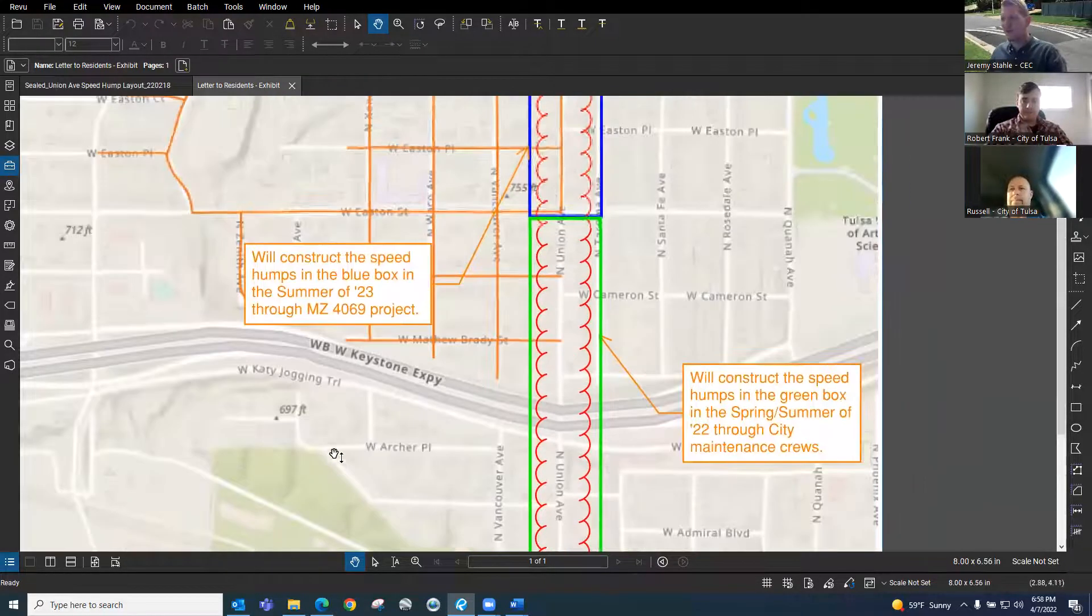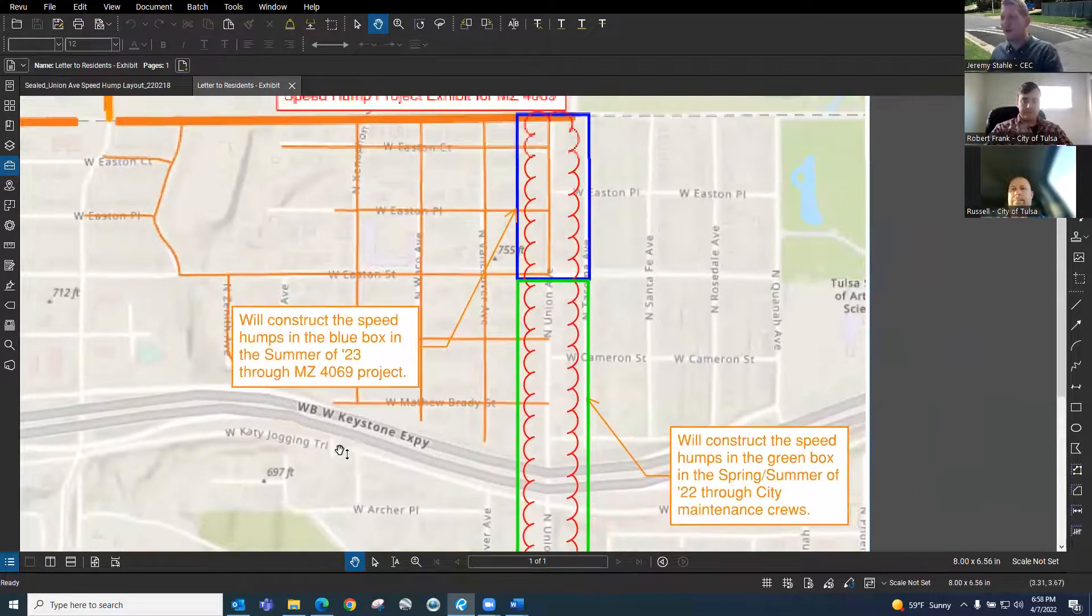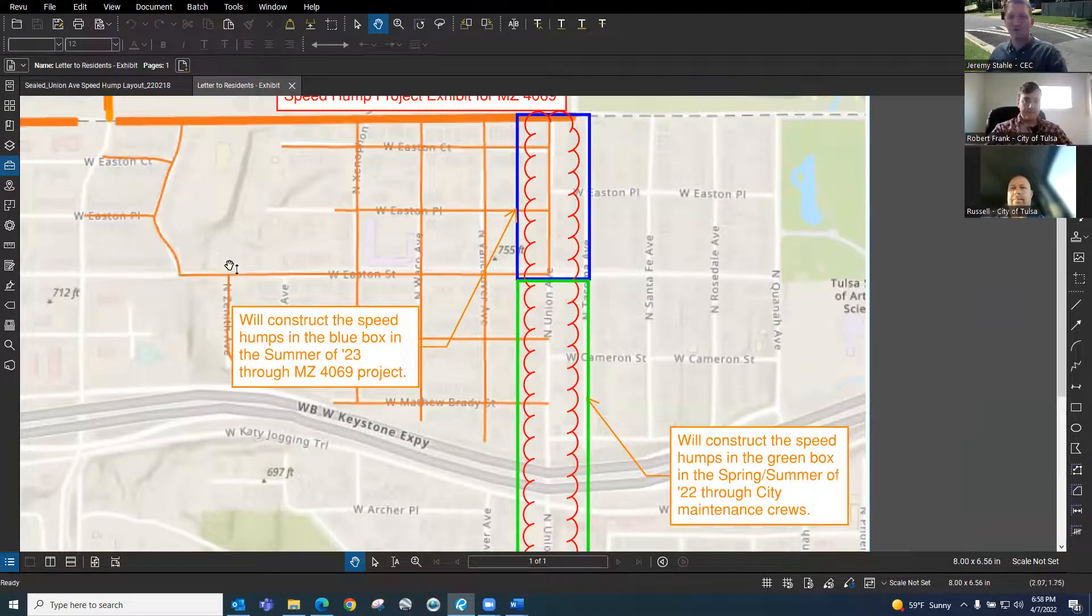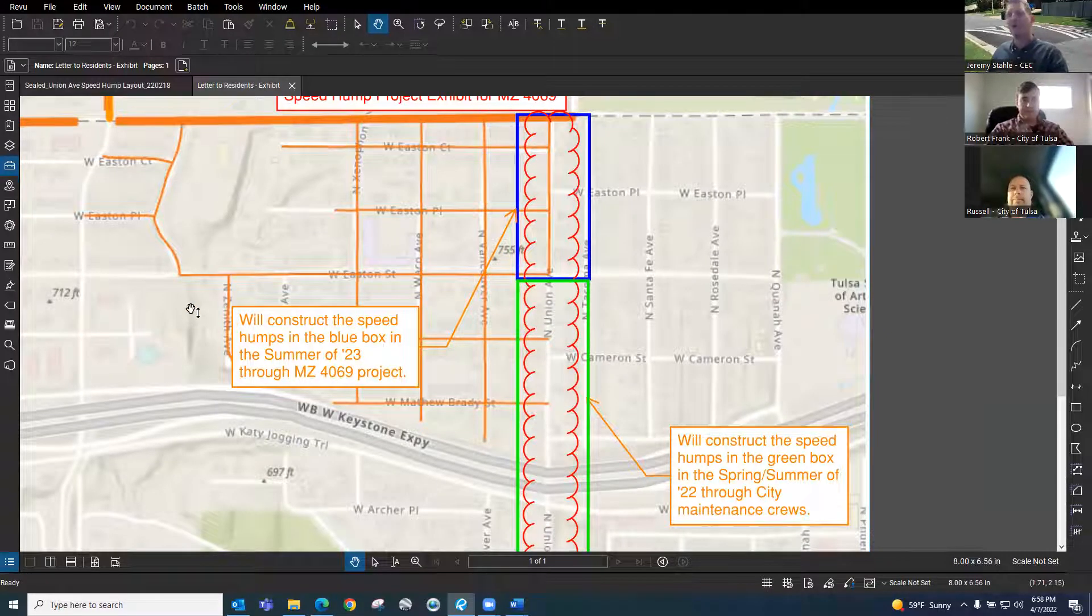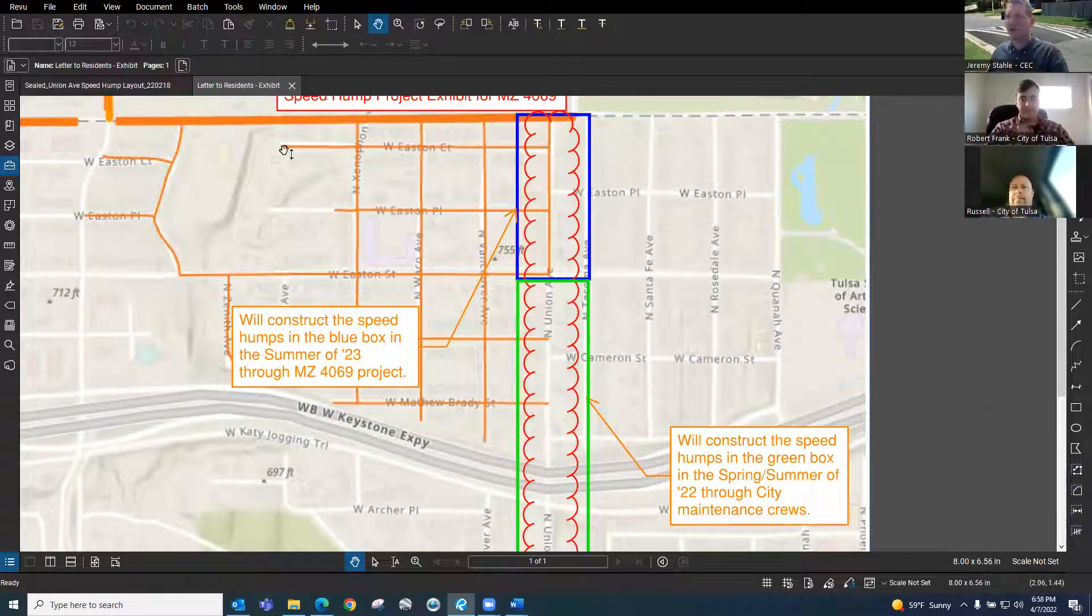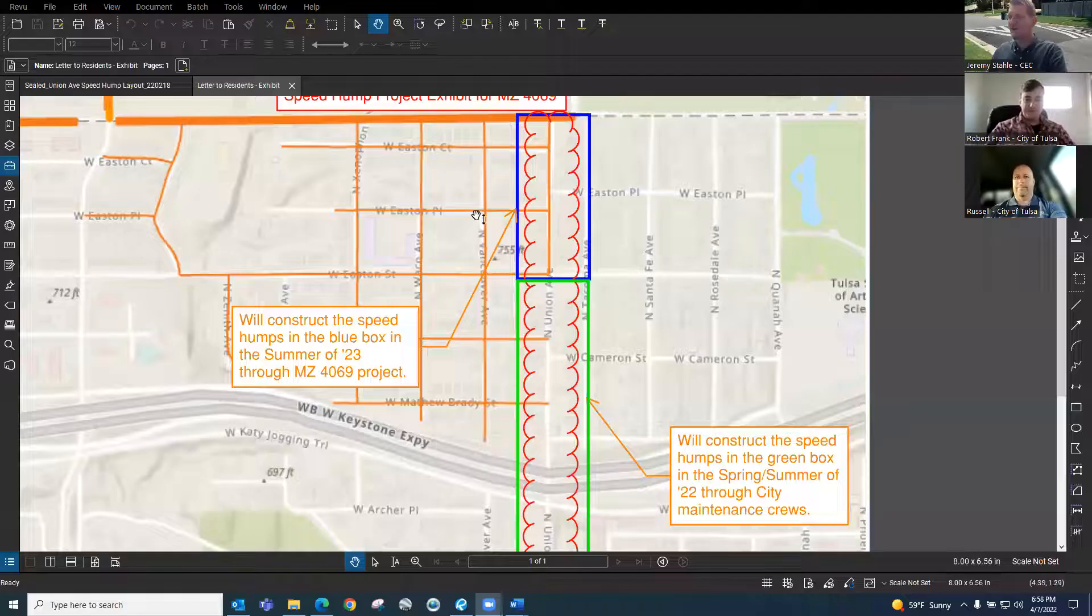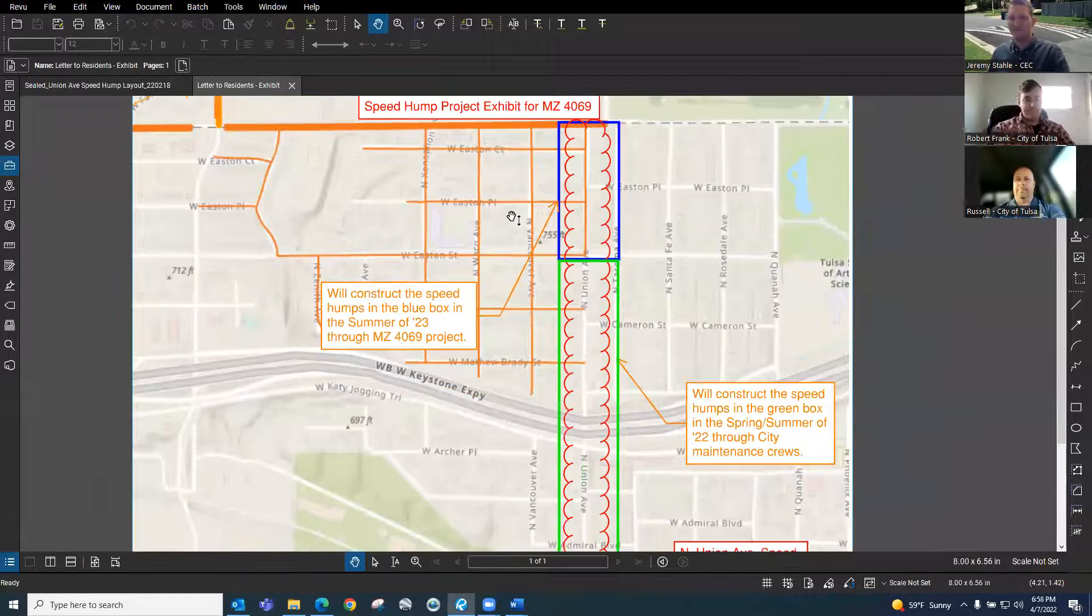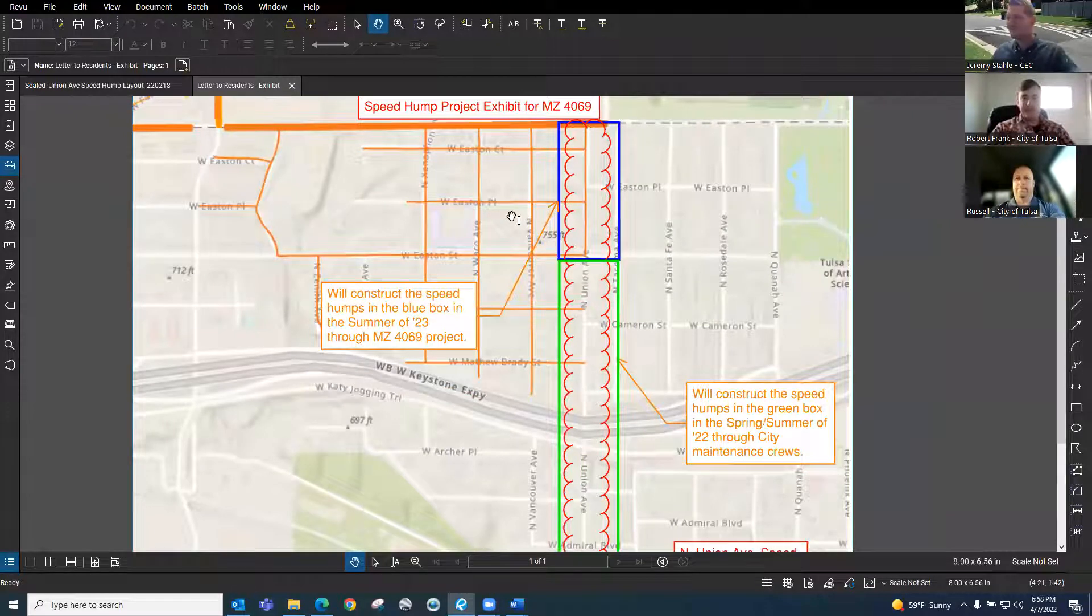I'm going to now turn this over to Robert Frank and he can talk more about this particular project. Robert, I'm going to stop sharing my screen. Can you bring that screen right back up? Absolutely. Perfect map, very good.